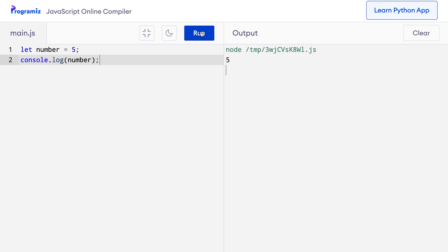As you can see, the variable is accessible. Here, the number variable is an example of a global variable. In JavaScript, a variable has two types of scope: local scope and global scope.